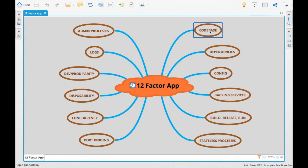The first one is the codebase. What he defines as a codebase is: every deployment should have a separate repository. So if you have five different processes or five different deployments, you will have to have five different repositories. He wants to split everything into a separate repository so that you can deploy as a whole — you either deploy as a whole or you don't deploy at all.